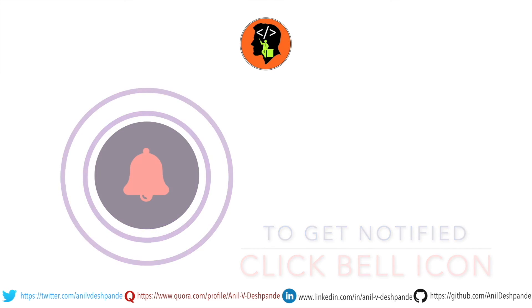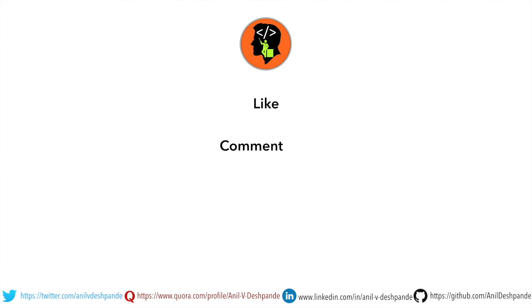That brings us to the end of this particular video. Don't forget to like, comment, share the video and subscribe to the channel. Take care. Bye.